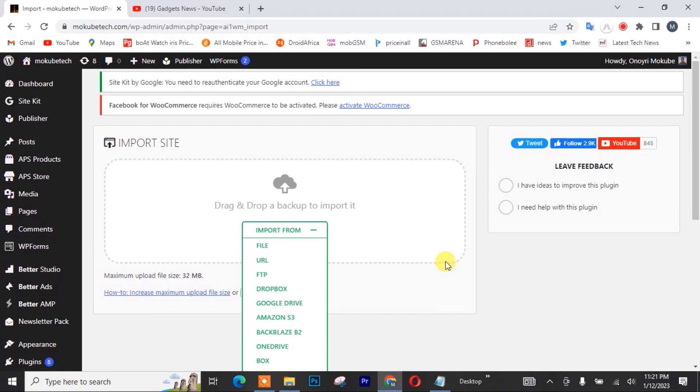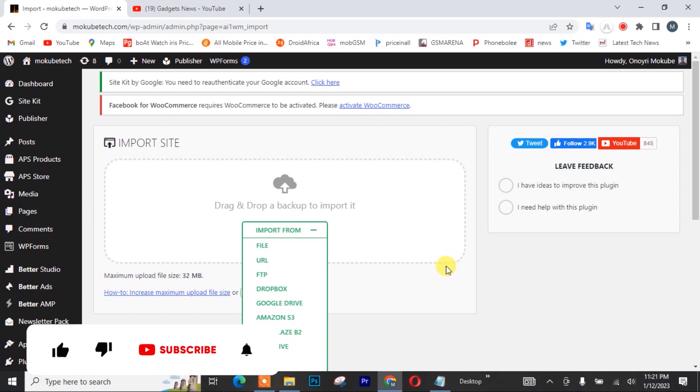Hello guys, it's Mokuba here. In today's tutorial, I'll show you guys how to increase maximum upload file size.